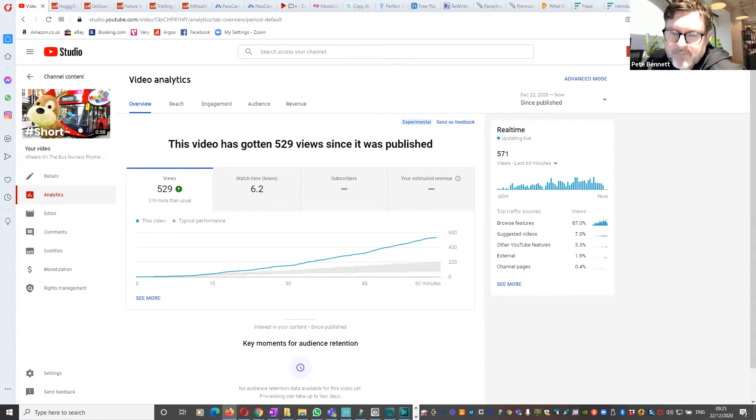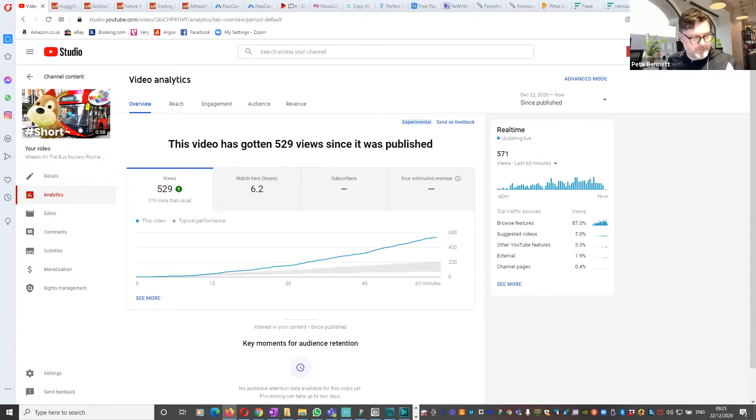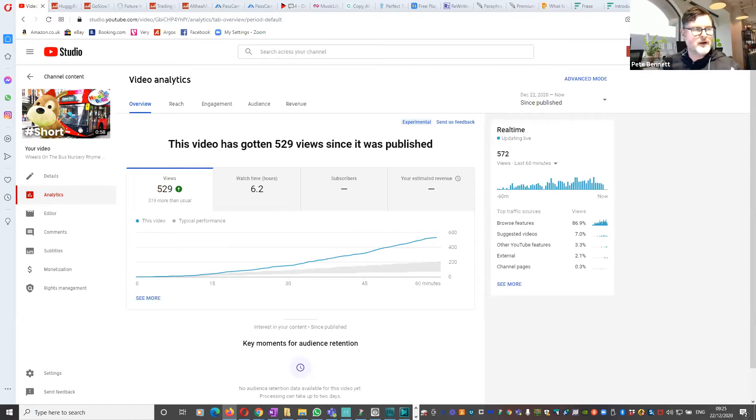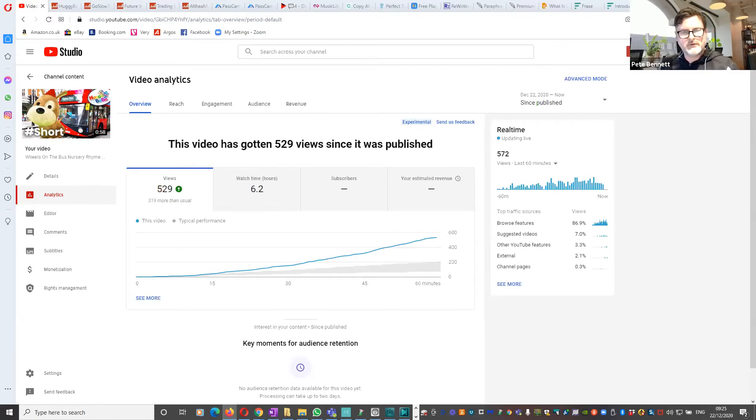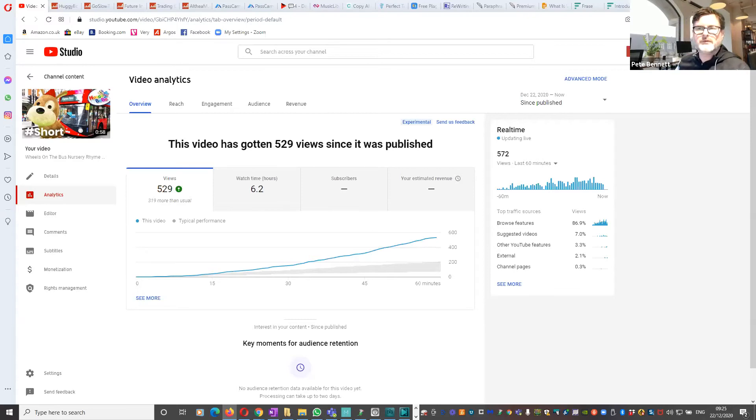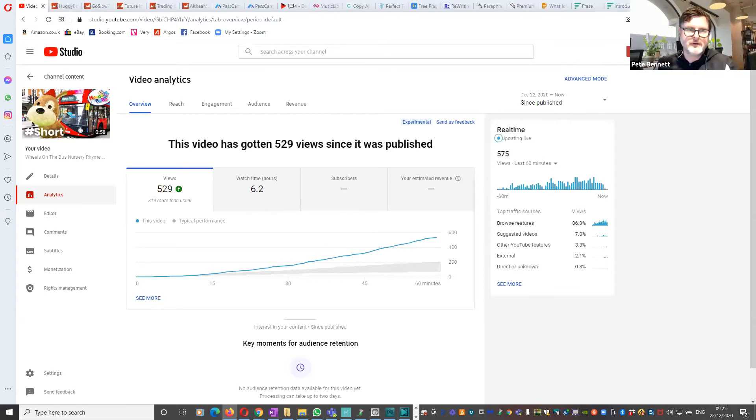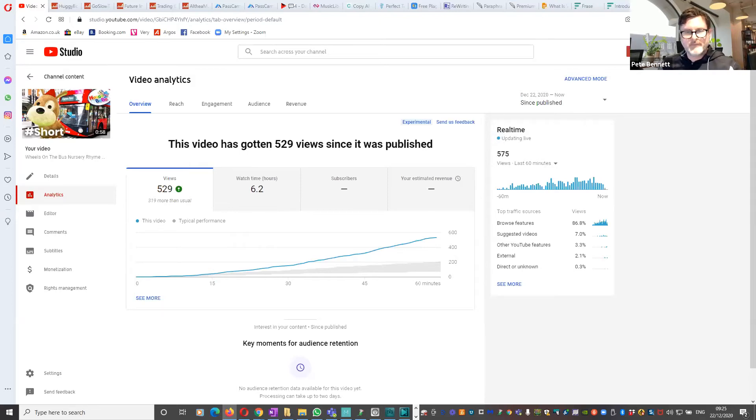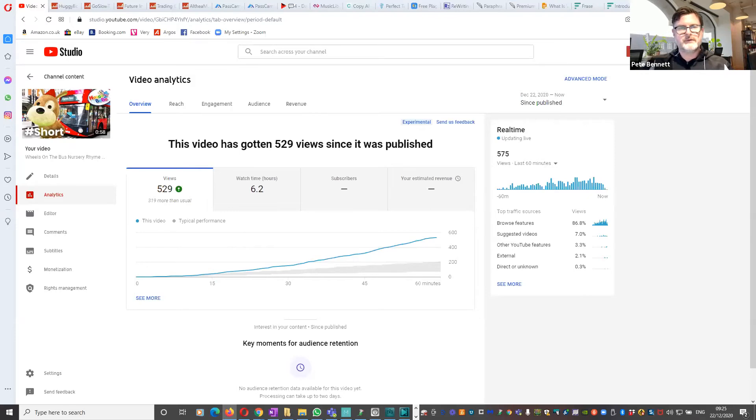Shorts are a relatively new YouTube feature which I haven't experimented a lot with, but I thought I'd give it a go this morning. So I produced a short video, basically an edit of one of my existing nursery rhyme videos and uploaded it. As you can see, within the first hour or so of going live...